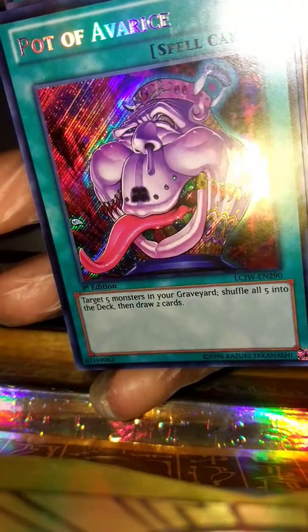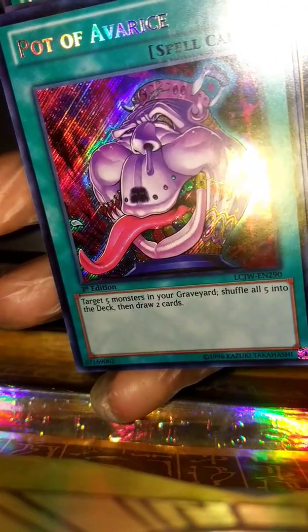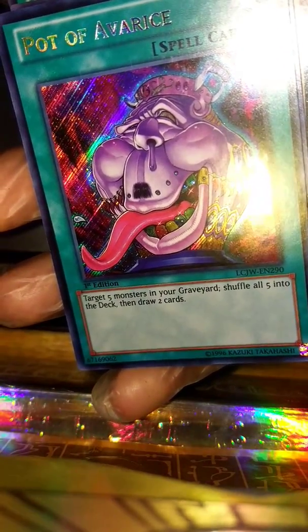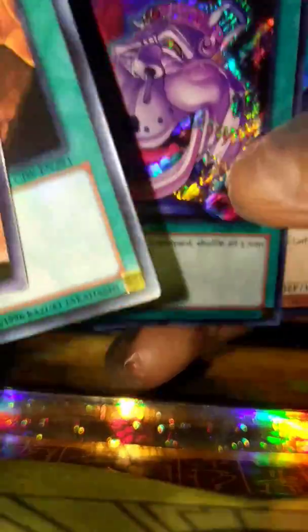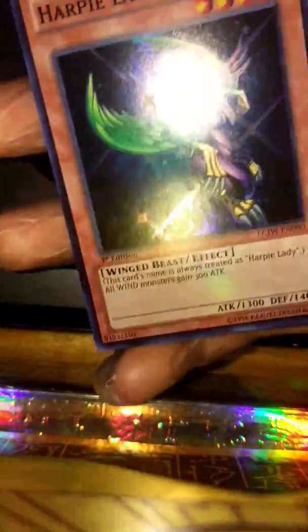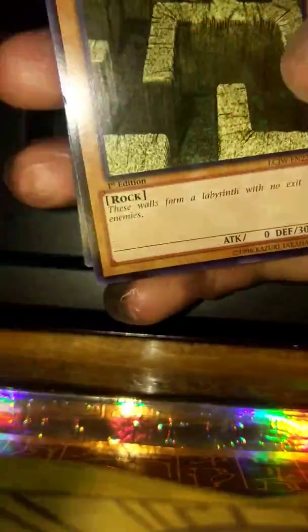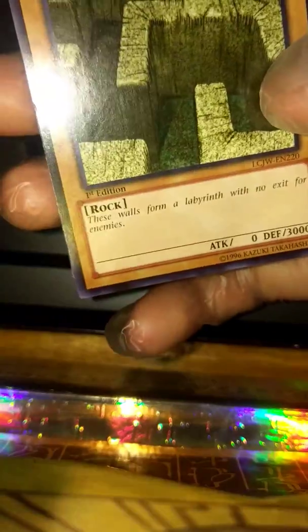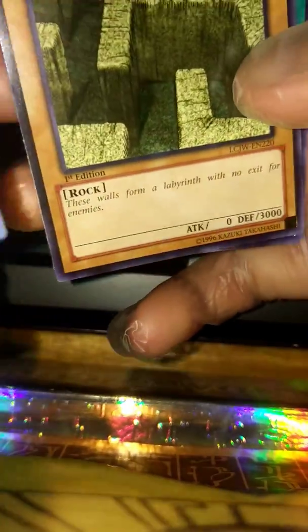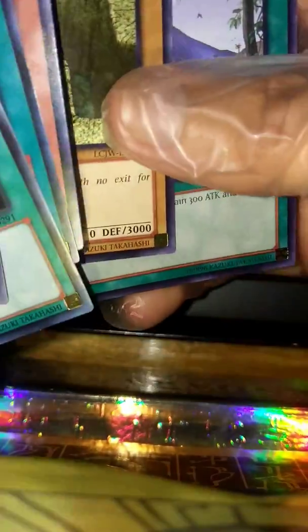Pot of Avarice - I'm not sure if I'm saying that right, I apologize. Then Harpie Lady One, Labyrinth Wall. Oh, that's a pretty old card, I remember that, and then Jurassic World.